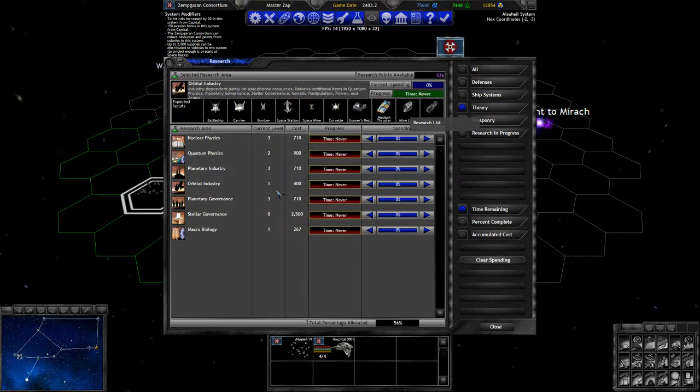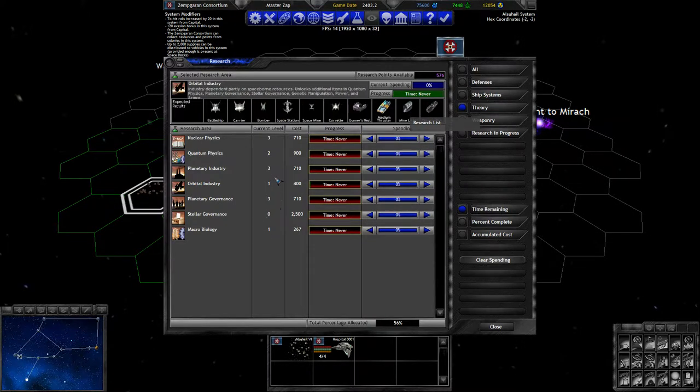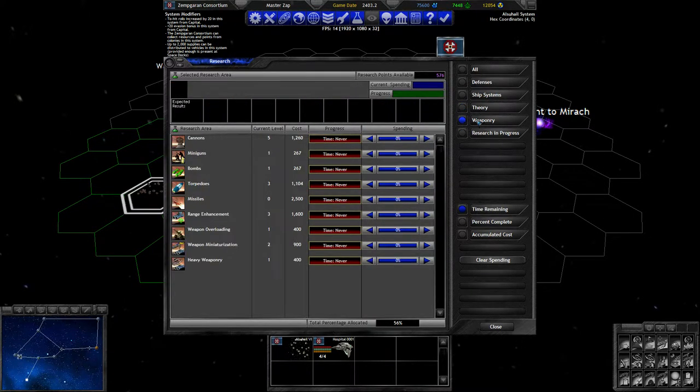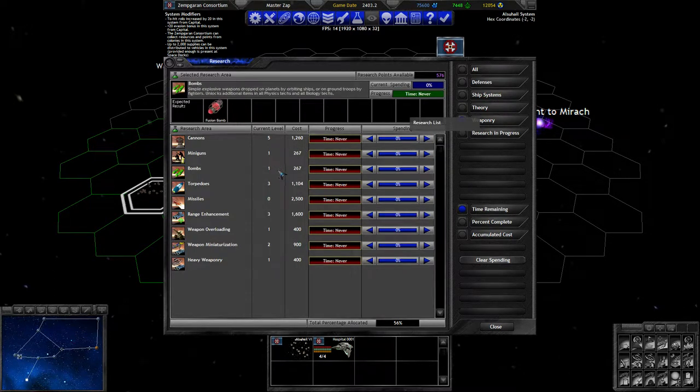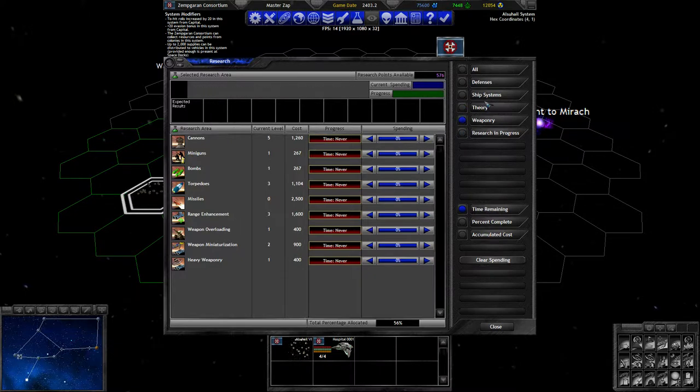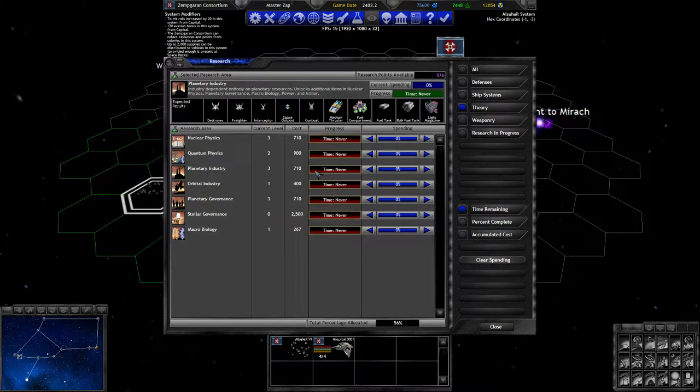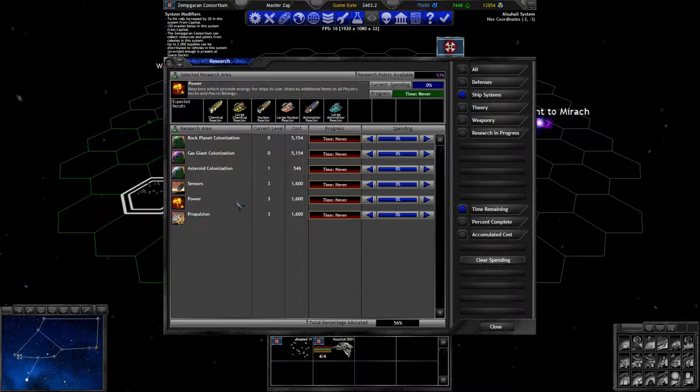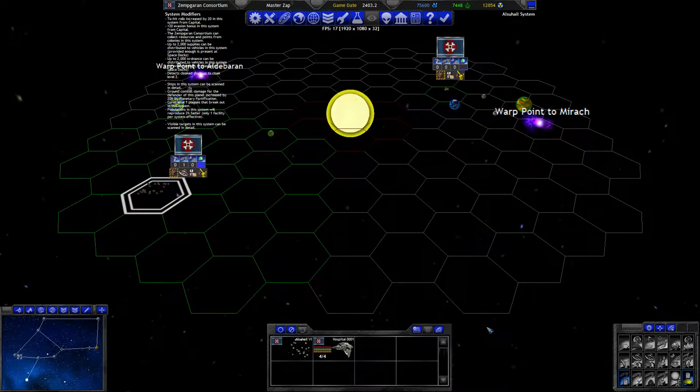What do we want to research? I feel like I forgot to check something last turn too that I wanted to check. Alright, we wanted to have the extra power and the extra antimatter reactors. It's going to take quite a while, even at almost 600 research points.